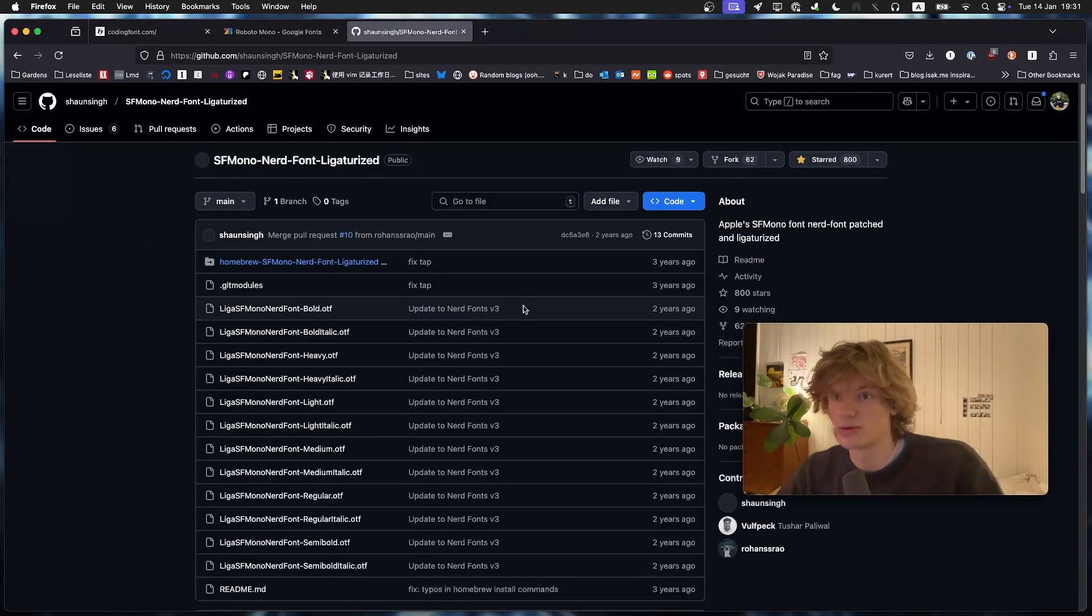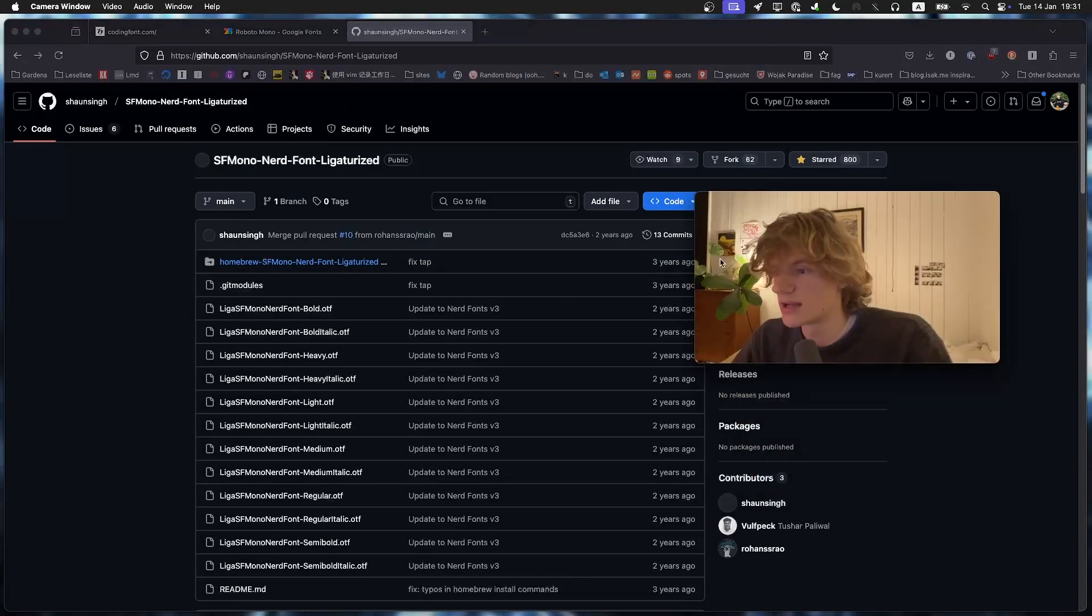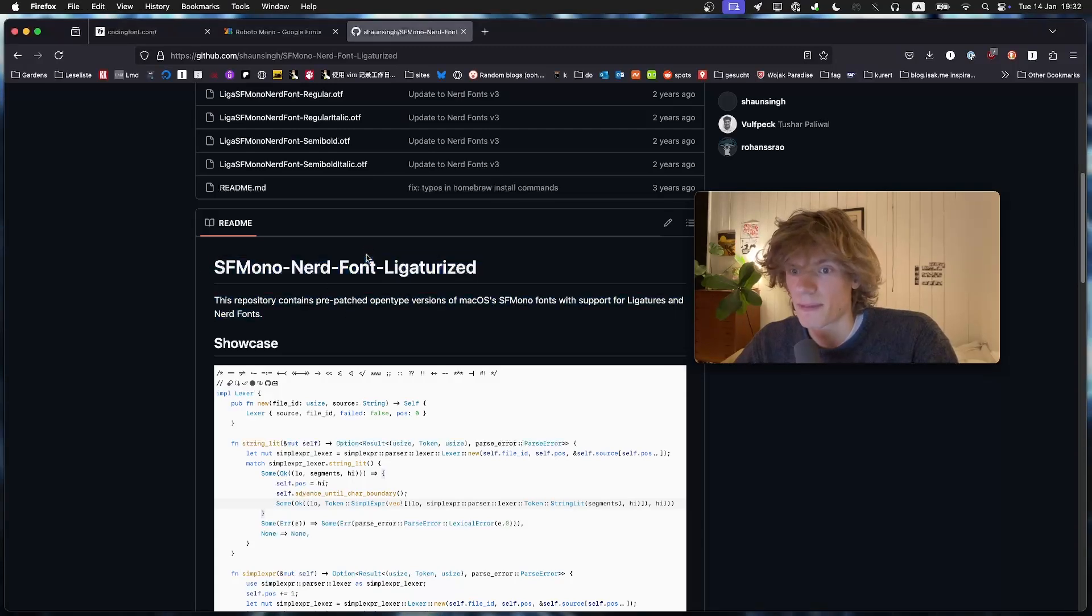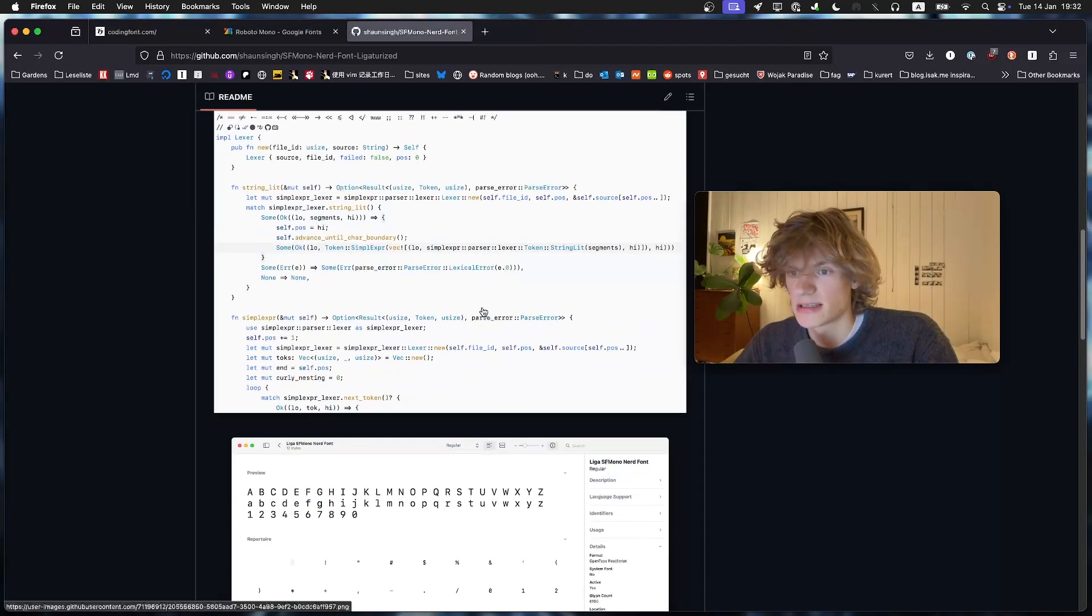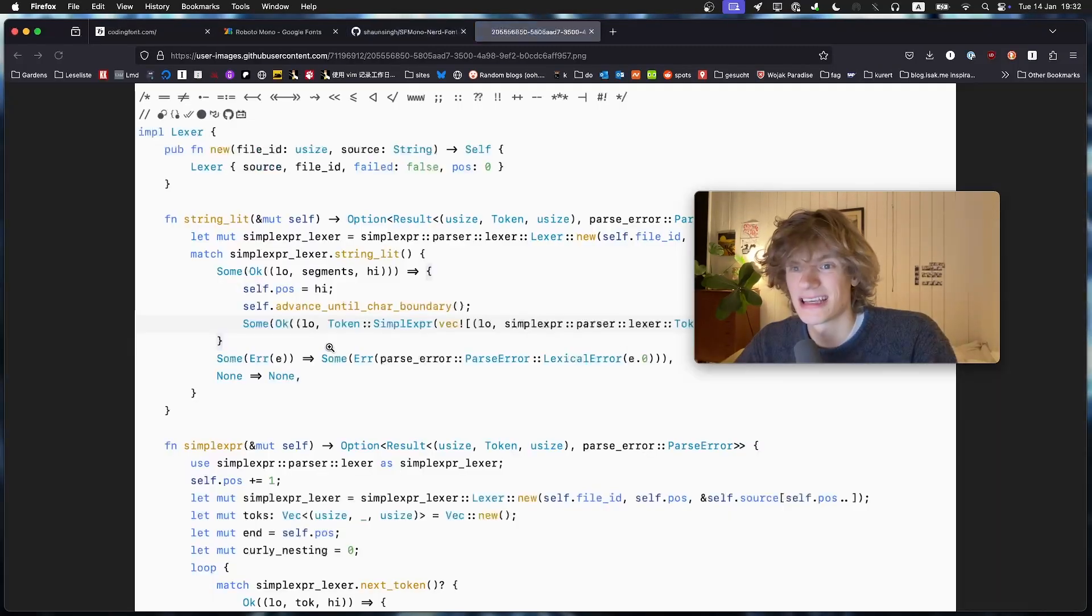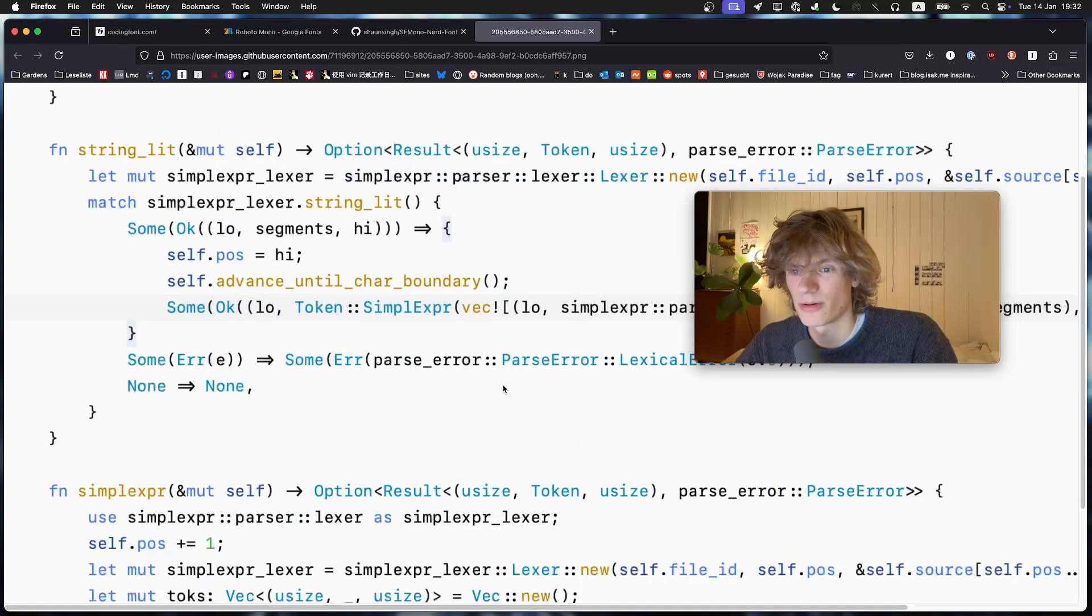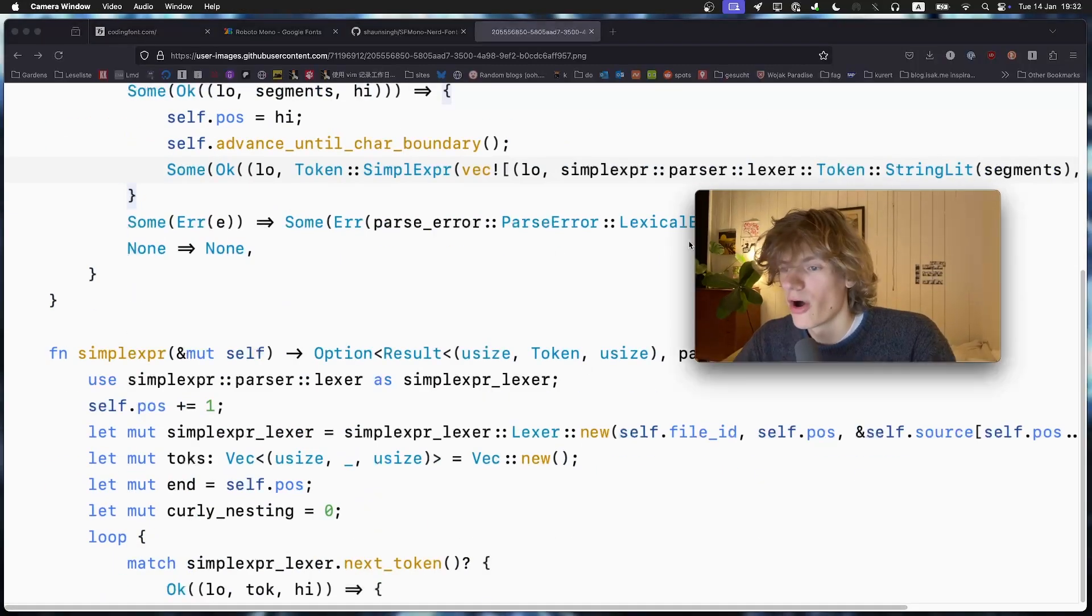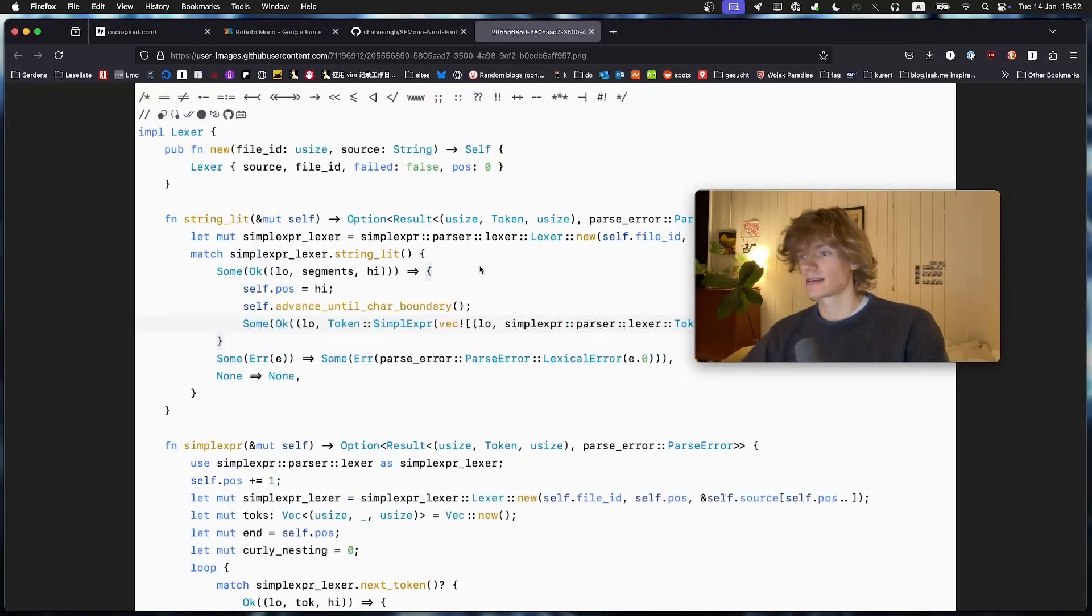Yeah it's this one, SF Mono Nerd Ligatorized. So this is the Mac OS SF Mono font. And if you look at this, holy, this is a cracked font.